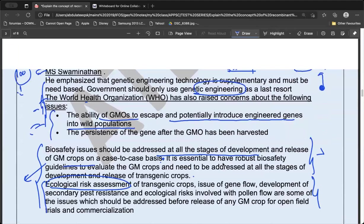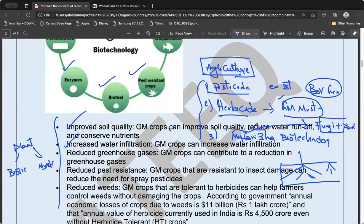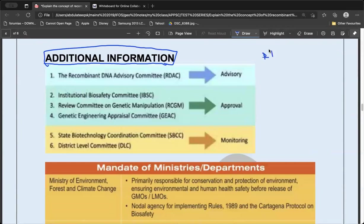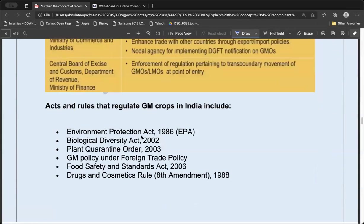I have given enough content and methodology for answer writing. Whoever has understood this content can skip the rest of the video. I'm trying to provide additional information for people who struggled to understand the content, because the concept of rDNA is based on some basic concepts which we will now discuss.